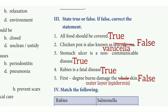True or False — if false, correct the statement. 1st one: All food should be covered — the answer is true. 2nd one: Chicken pox is also known as leukodema — the answer is false. The correct statement is: chicken pox is also known as varicella. 3rd one: Stomach ulcer is a non-communicable disease — the answer is true.